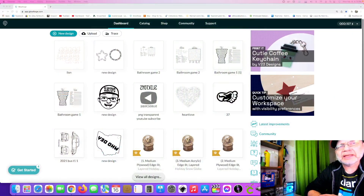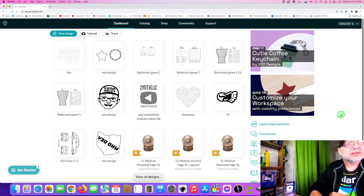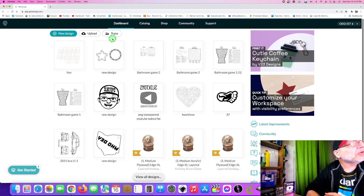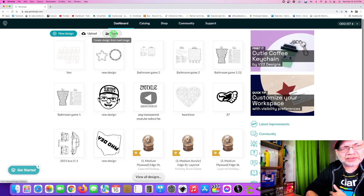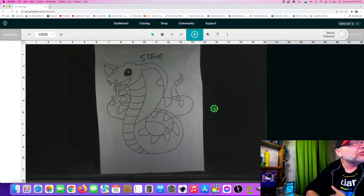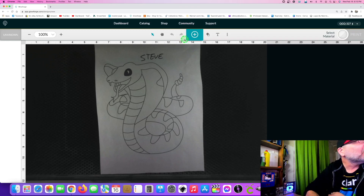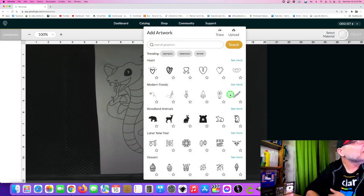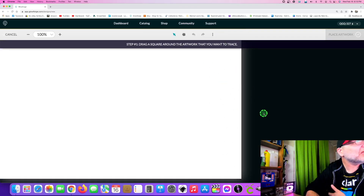We're going to go over to the app.glowforge.com website like we always do. There are two ways to get to the trace feature. Number one, you can click right here and it'll take you directly into the trace feature, or you can go to New Design and it'll show you the bed. To get to the trace feature from there, you click on this little blue icon and hit Trace — just the long way to get to it.